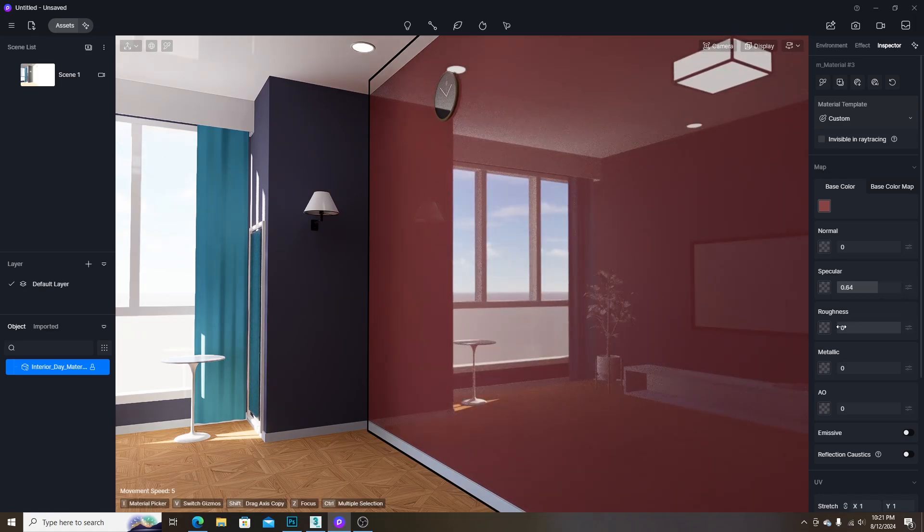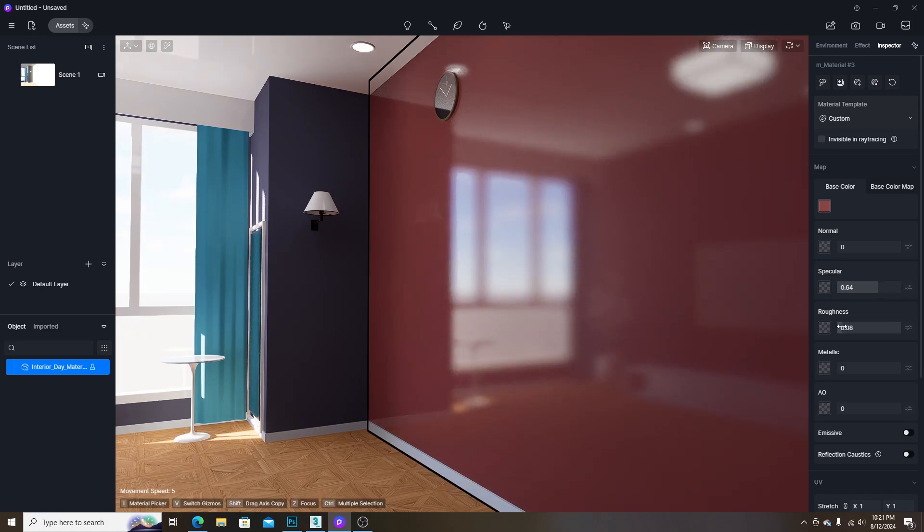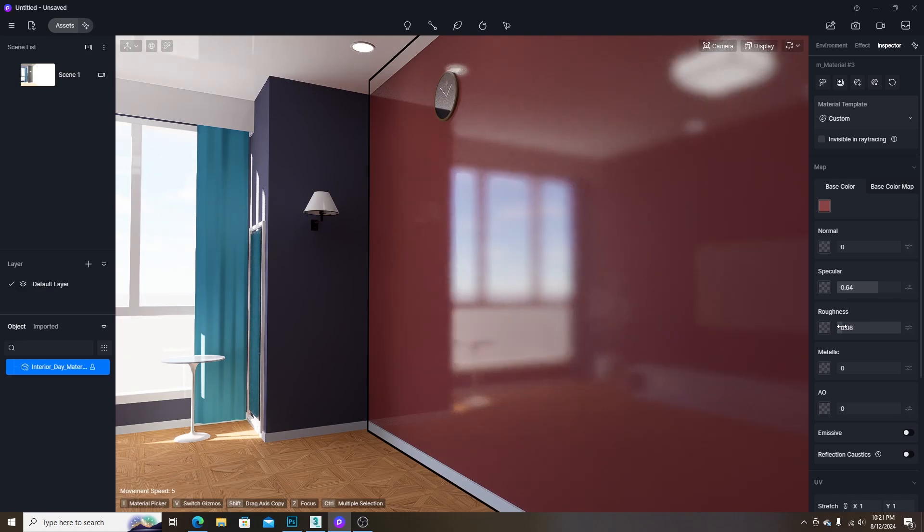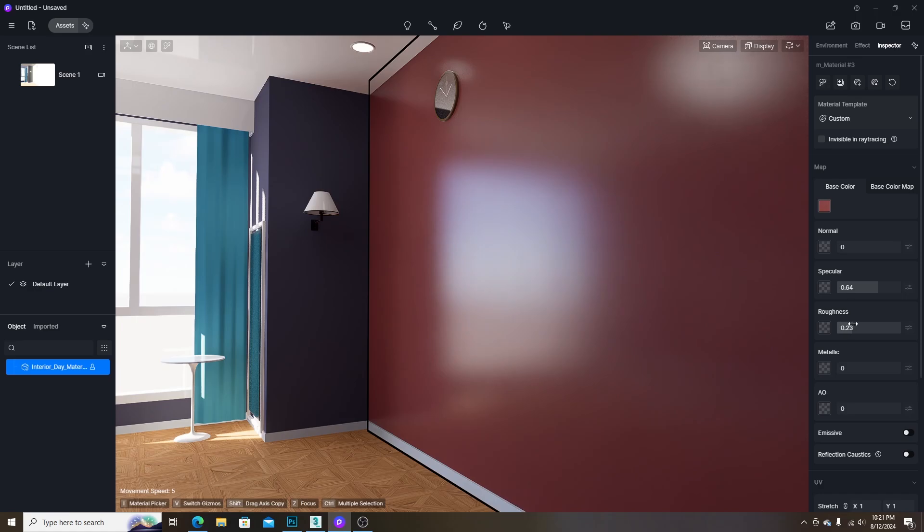The third one is the roughness level which defines the surface roughness of the material. The rougher the surface is, the blurrier the reflection will be.